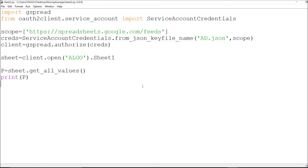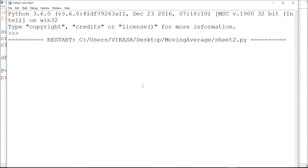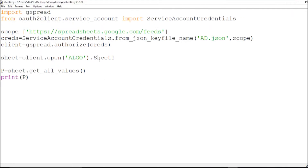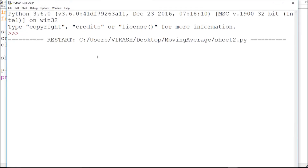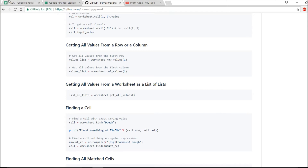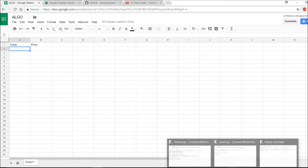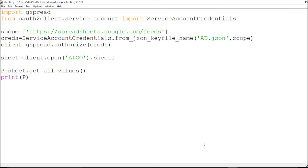Let's save it and run. If there are no errors I should get those values. I notice client.open needs 'sheet1' in lowercase. As you can see, the values are there — ticker, price — and they've been updated. The reading part is done.